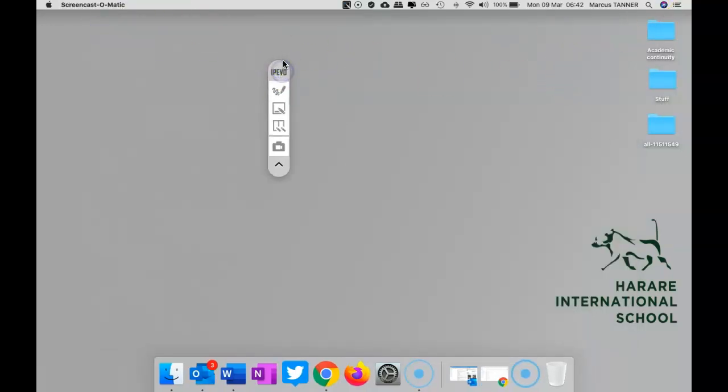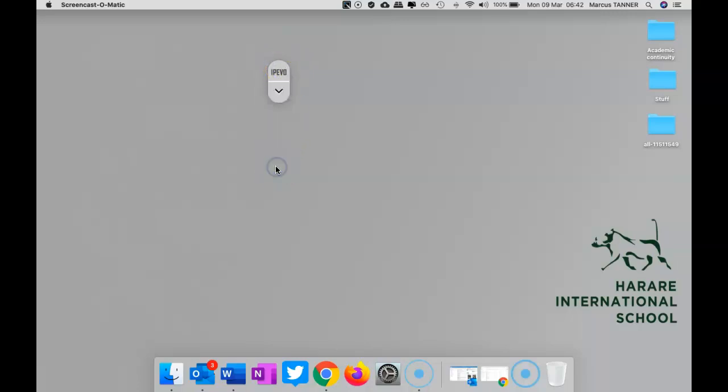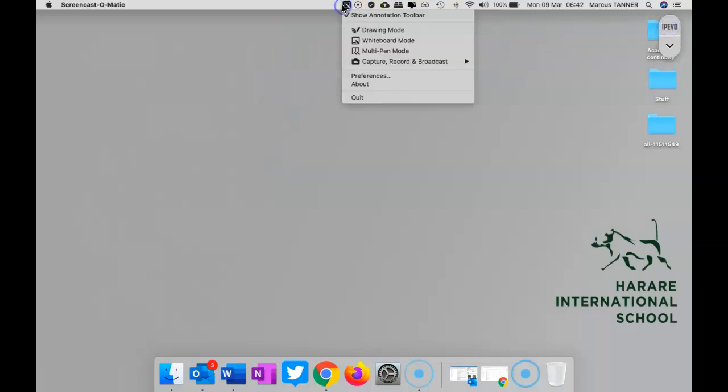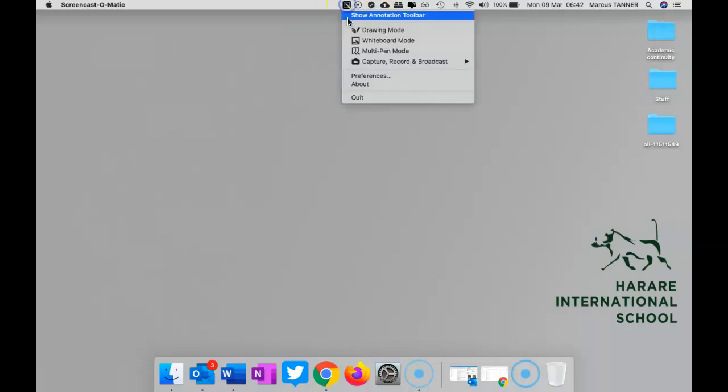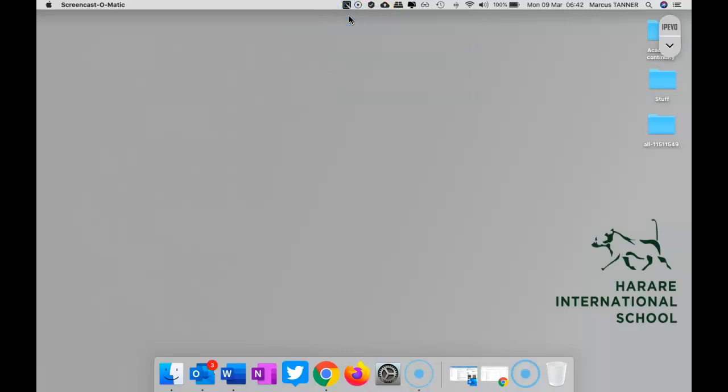So that puts this new toolbar on your screen. You can minimize it and pop it out of the way. The other way you can get it is up here, so you can hide it and then bring it back again, depending on what you're doing.